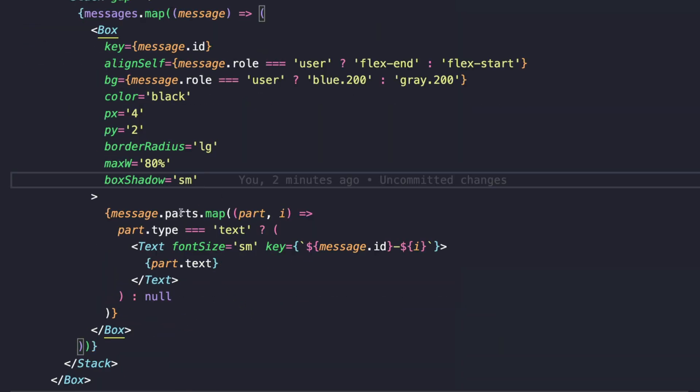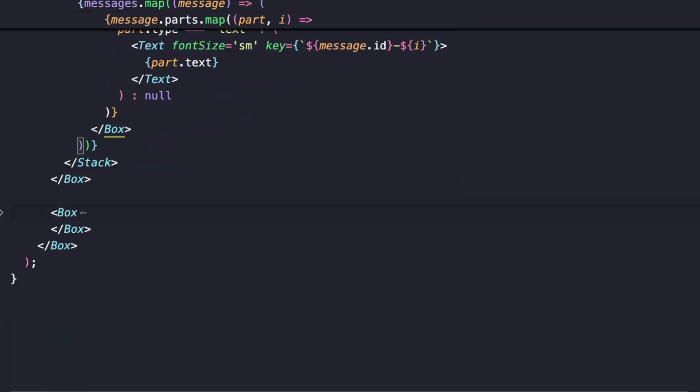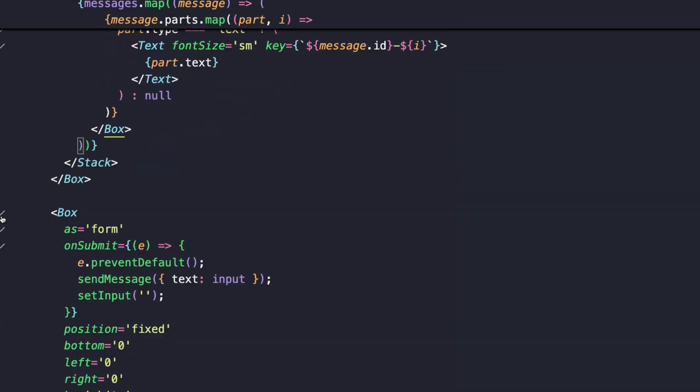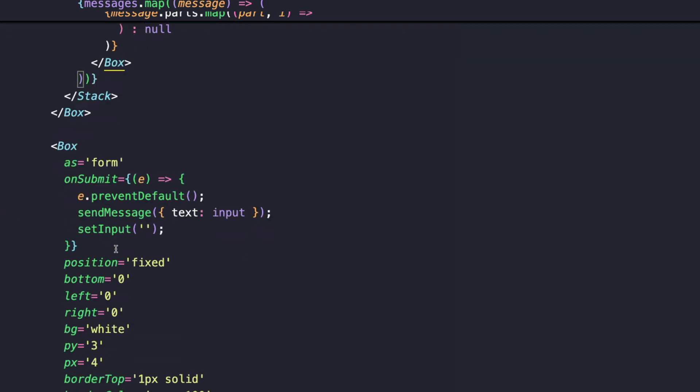Similarly we're adding a background to the message and we're saying that if the user is sending the message, the background should be blue.200 and if it is from the AI, the background should be gray.200. The color is black and we have all of these other styles: padding, border radius, maximum width and box shadow. That just helps add a bit of visual experience to our messages. We are also looping over the message.part and we are saying that if the part.type is text, we are rendering the part.text, that is the essential content of that message. We are using a Text component from Chakra UI to render the content.